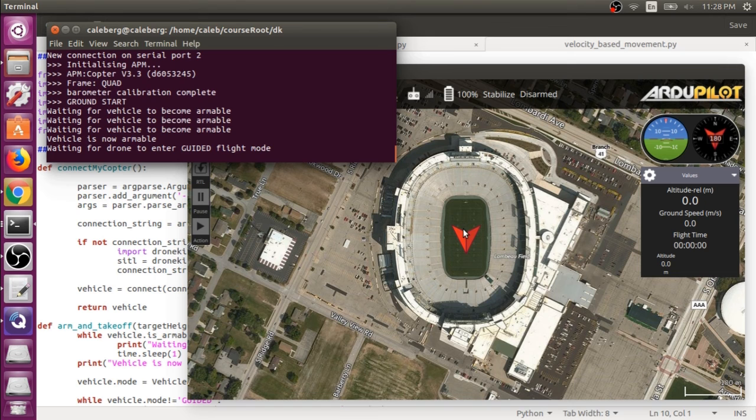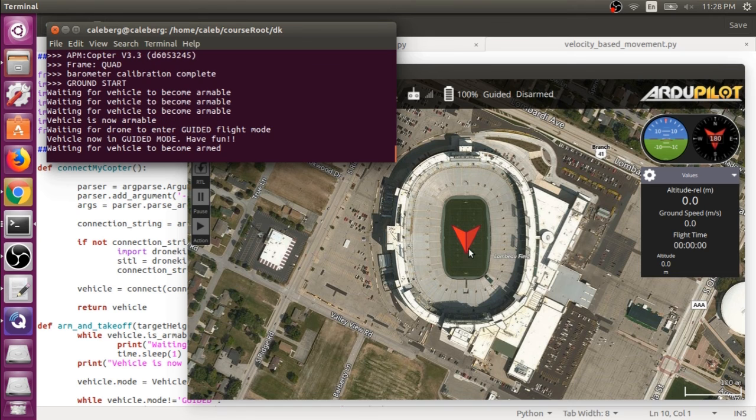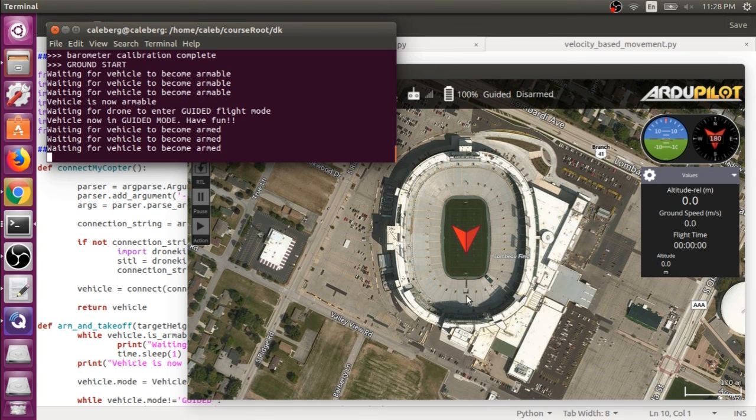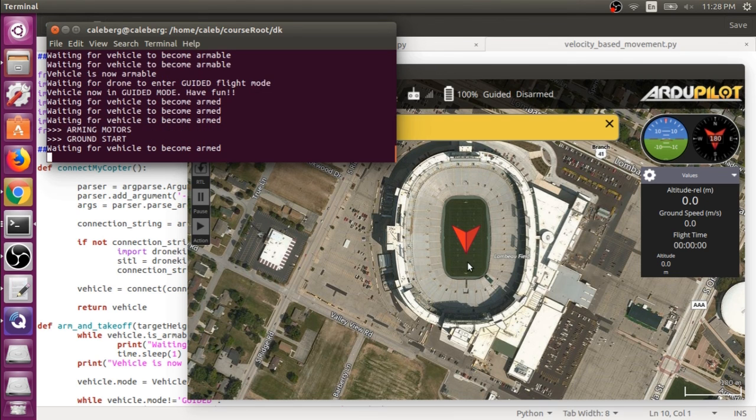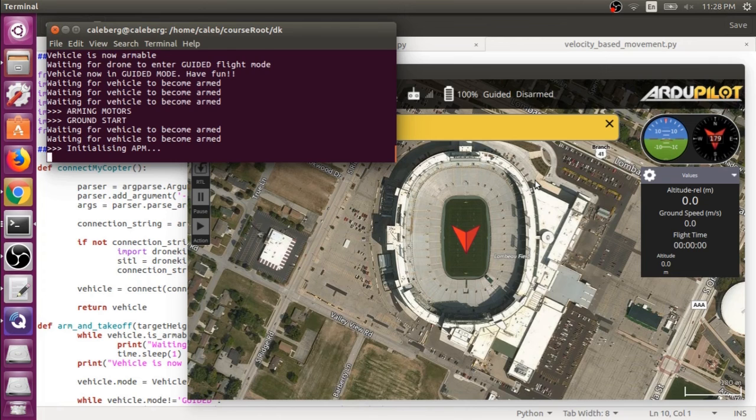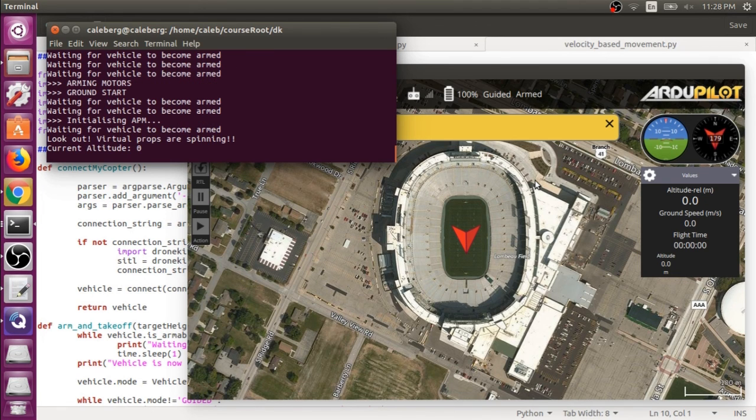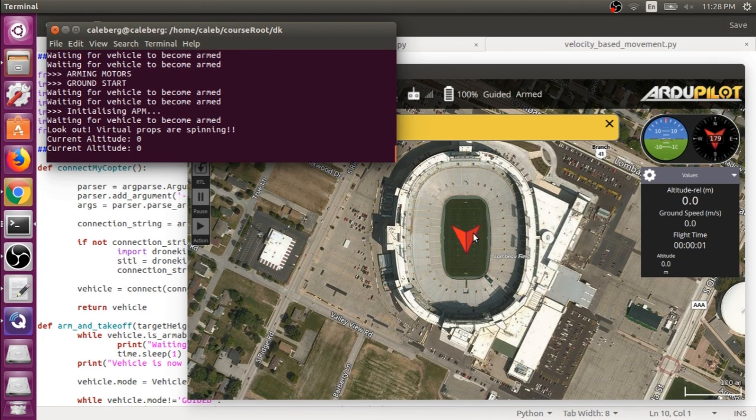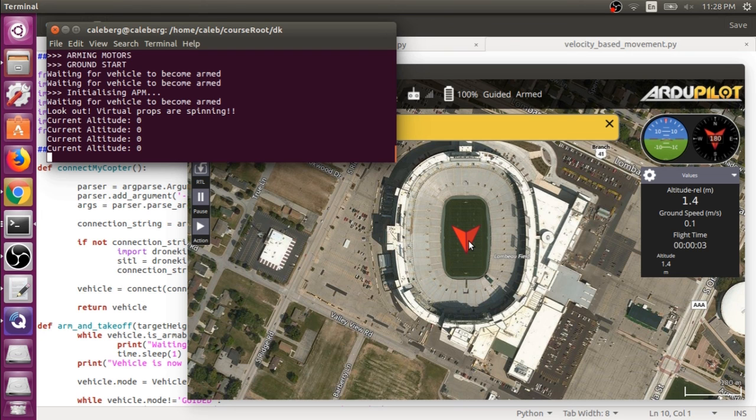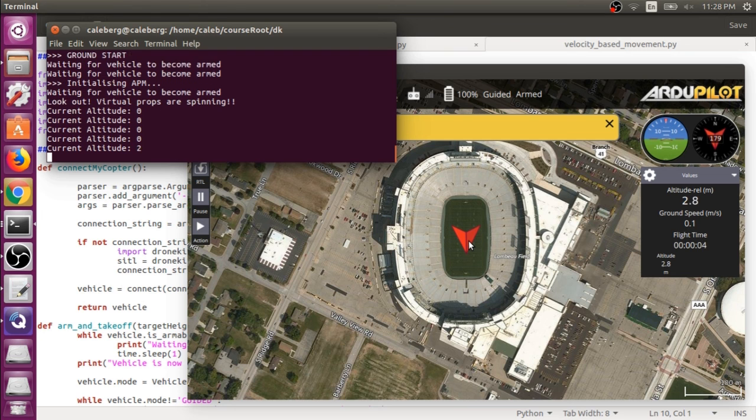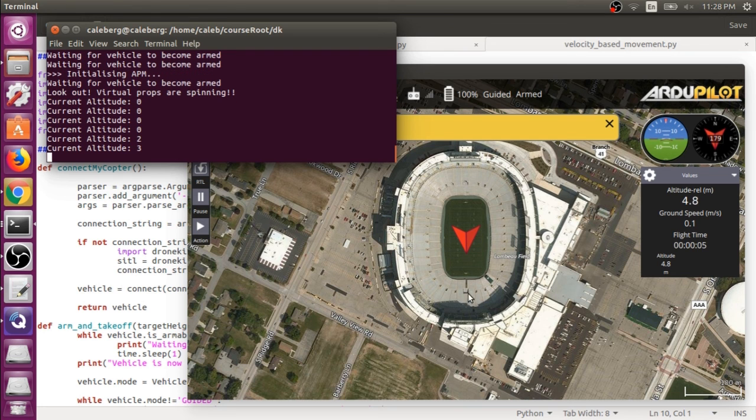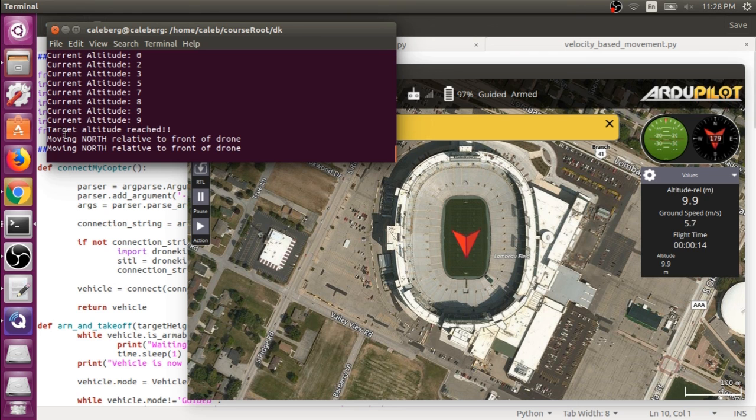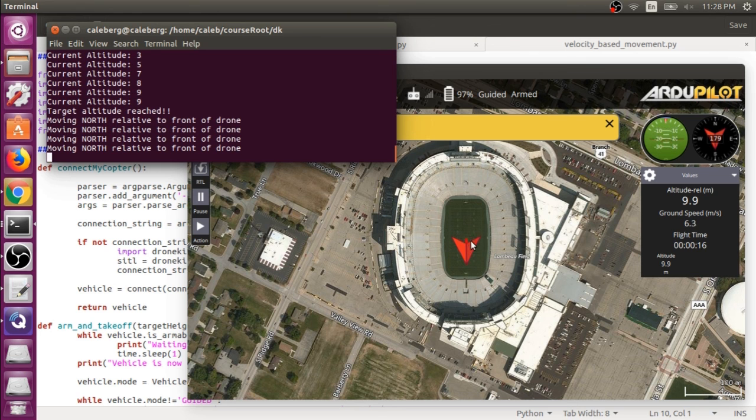Alright, so here is our drone. It is pointing true south, which means the front of the drone is pointing true south. And since our first command tells the drone to move north relative to where it's pointing, then it should start to move in the south direction. Alright, so we're at our target altitude. And there it goes moving north relative to front of drone.